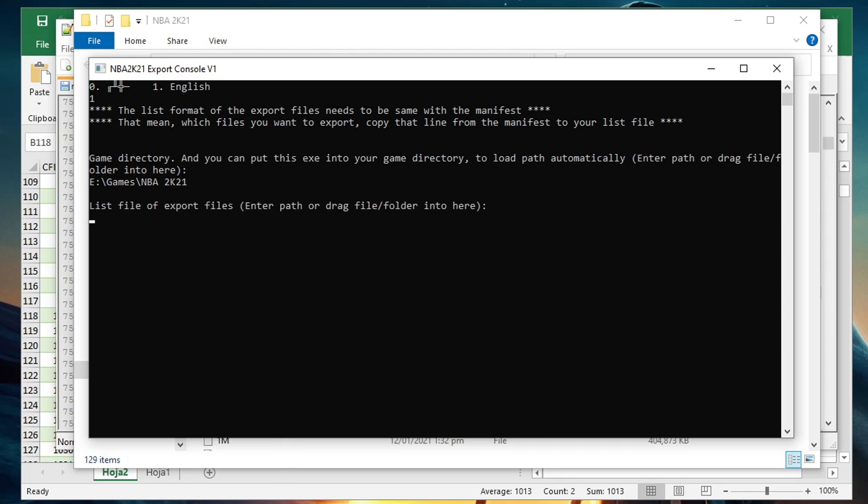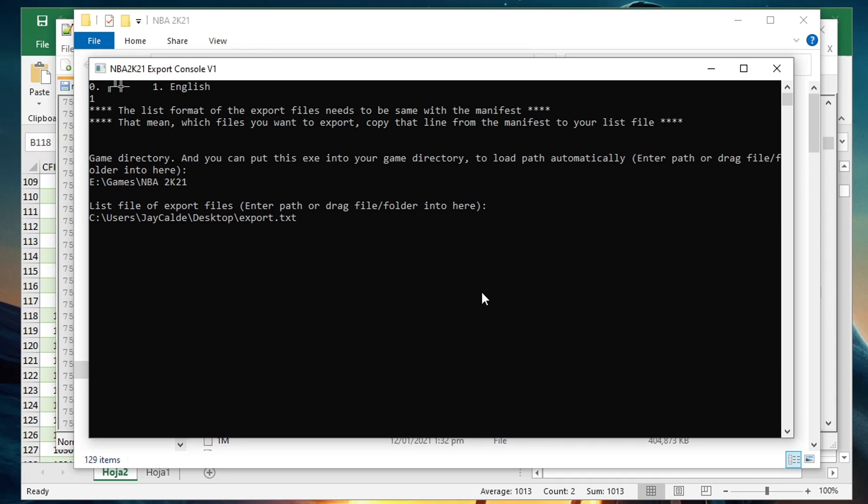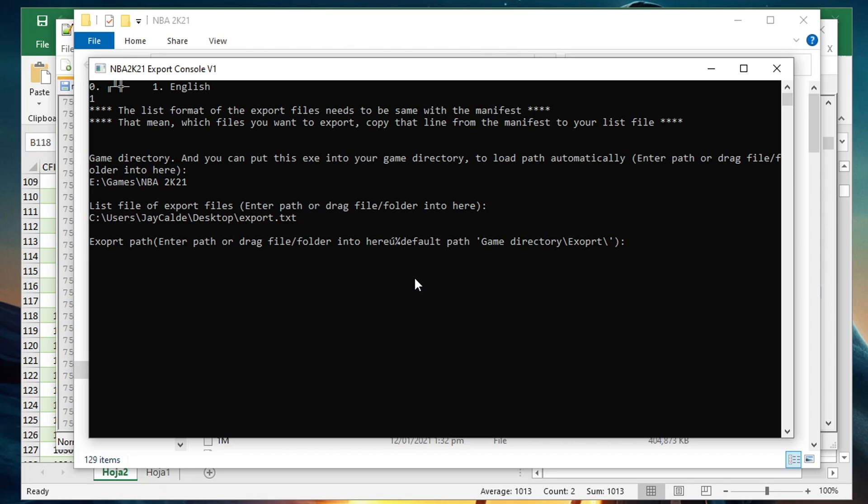It will now ask for the list of the files you wanted to export. Go back to the Notepad file you pasted the list earlier, then drag it on the export tool just like this, then press enter. It will ask now where to place the exported files. Just press enter and it will be placed on the export folder inside your 2K21 main folder. Press enter, then as you can see it says export complete.